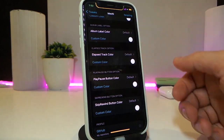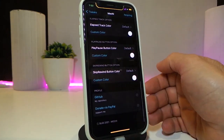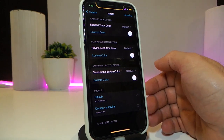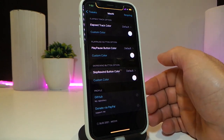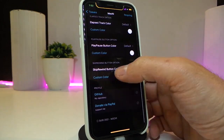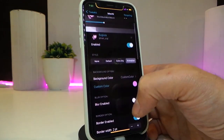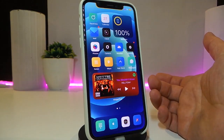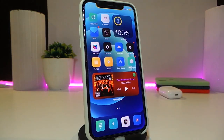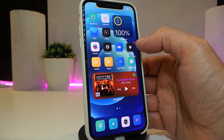The track color works the same way — you can colorize it. The play and pause button can also be colorized, and we also have the button color option. Once you're done with all those configurations, make sure to respring your device so the changes take effect. This one is called Motion.